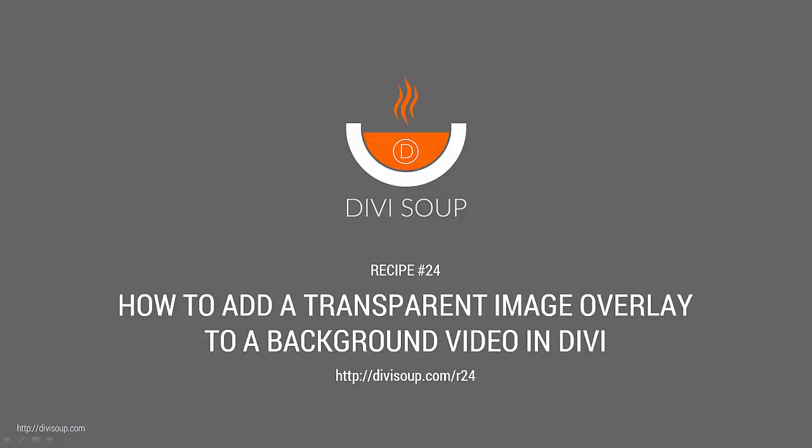For the blog post for this recipe and the accompanying CSS, you can go to divisoup.com/r24.